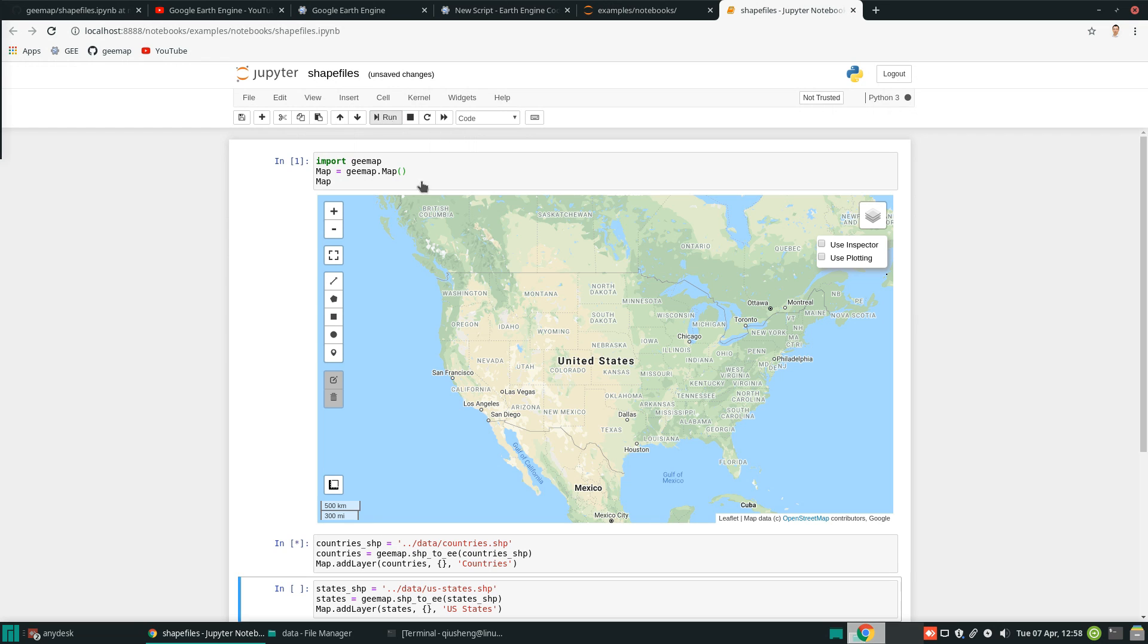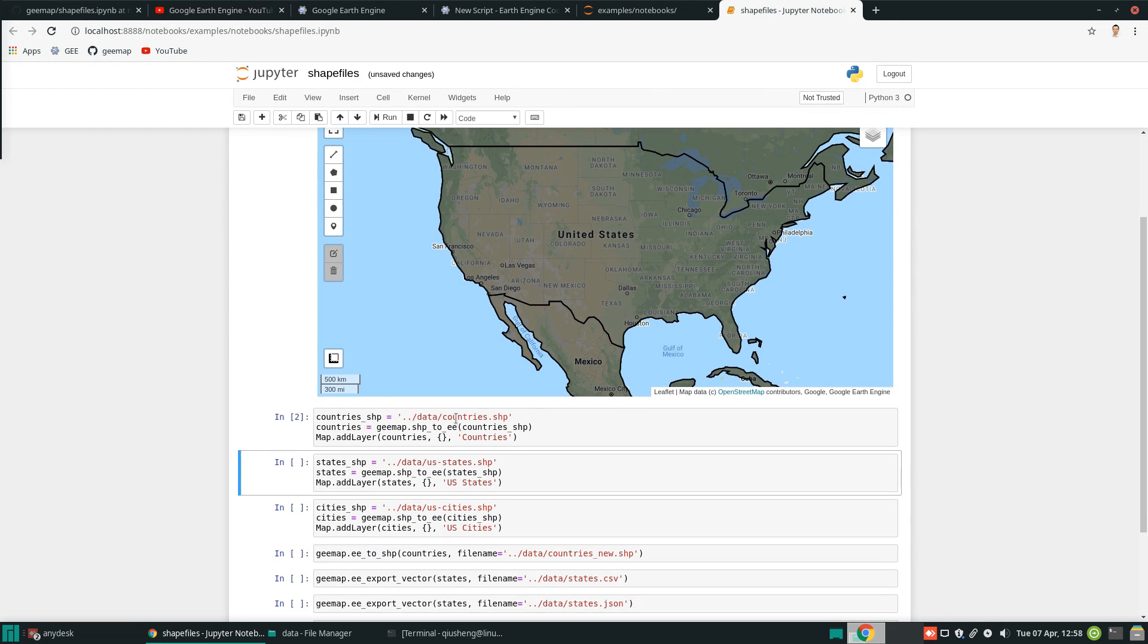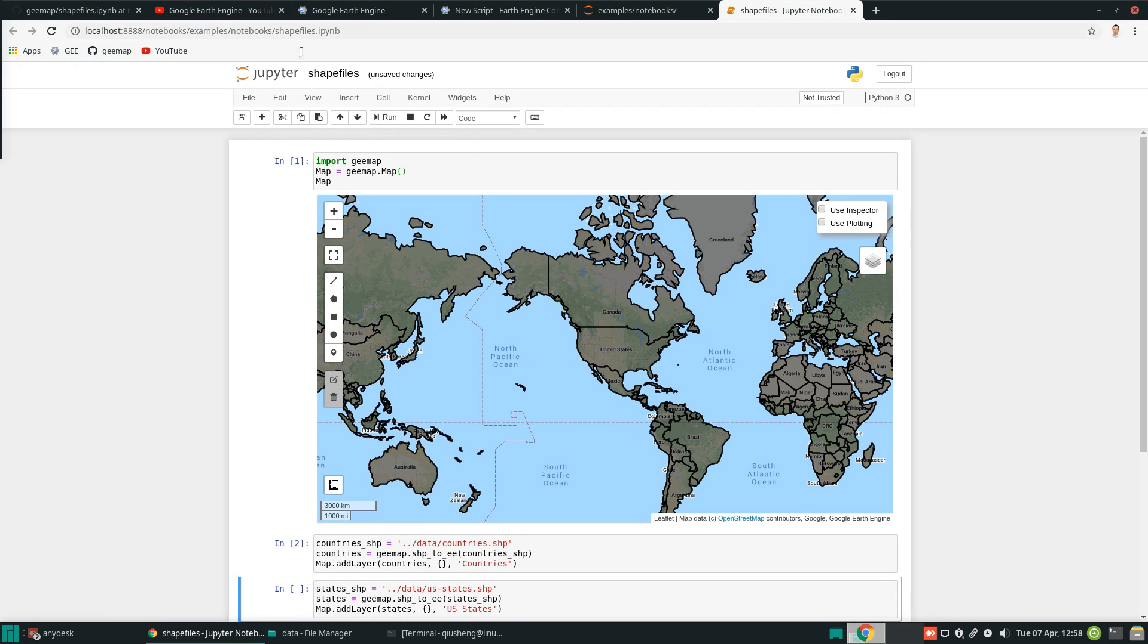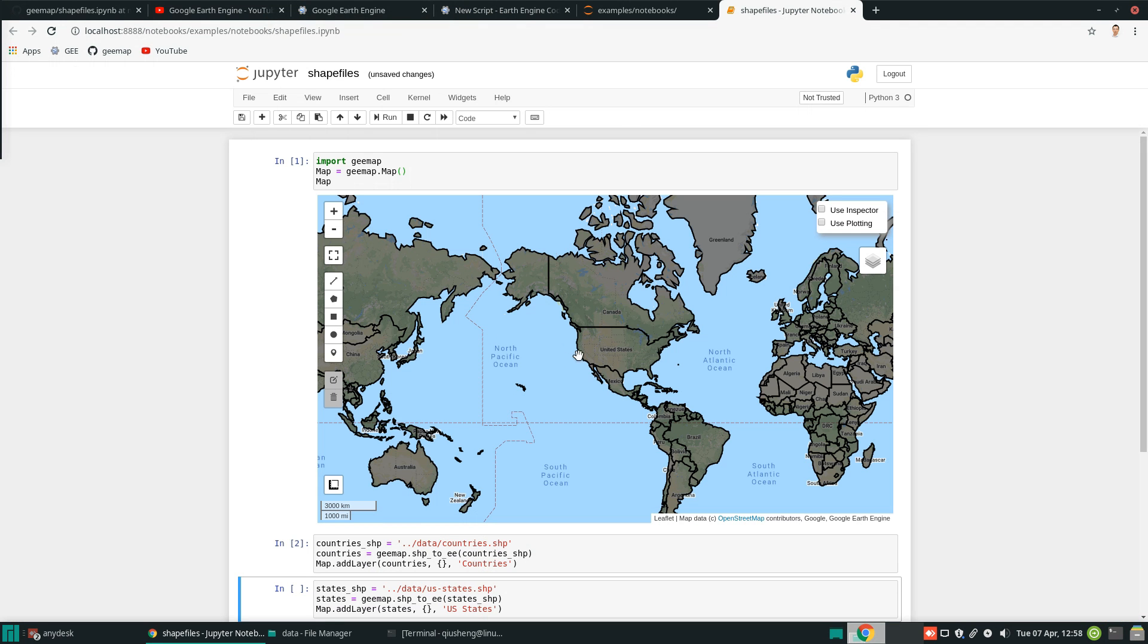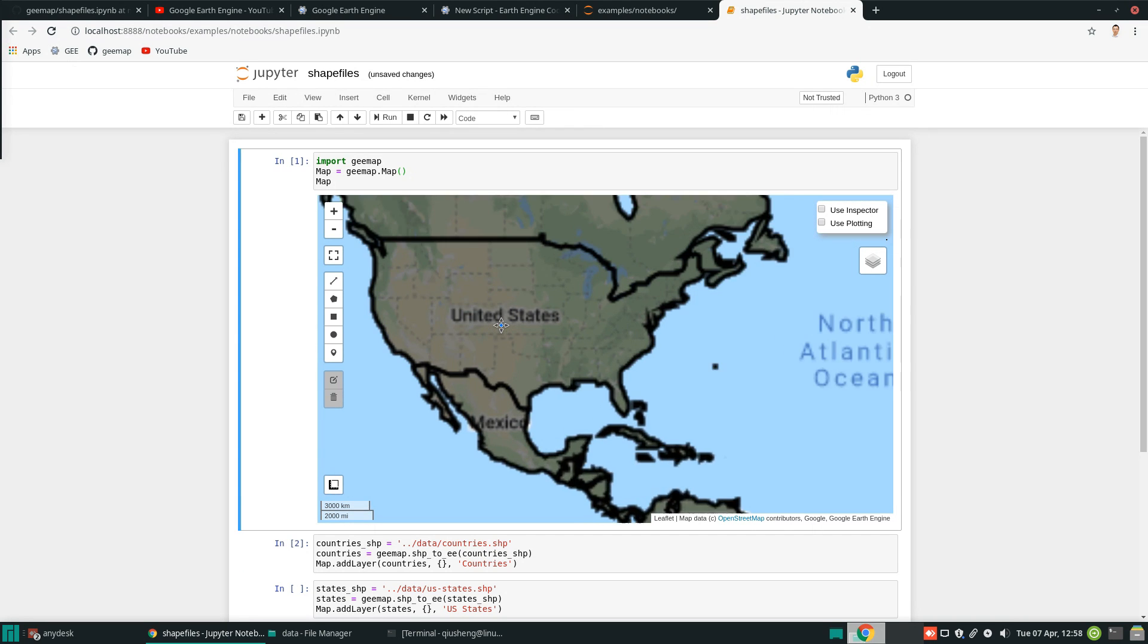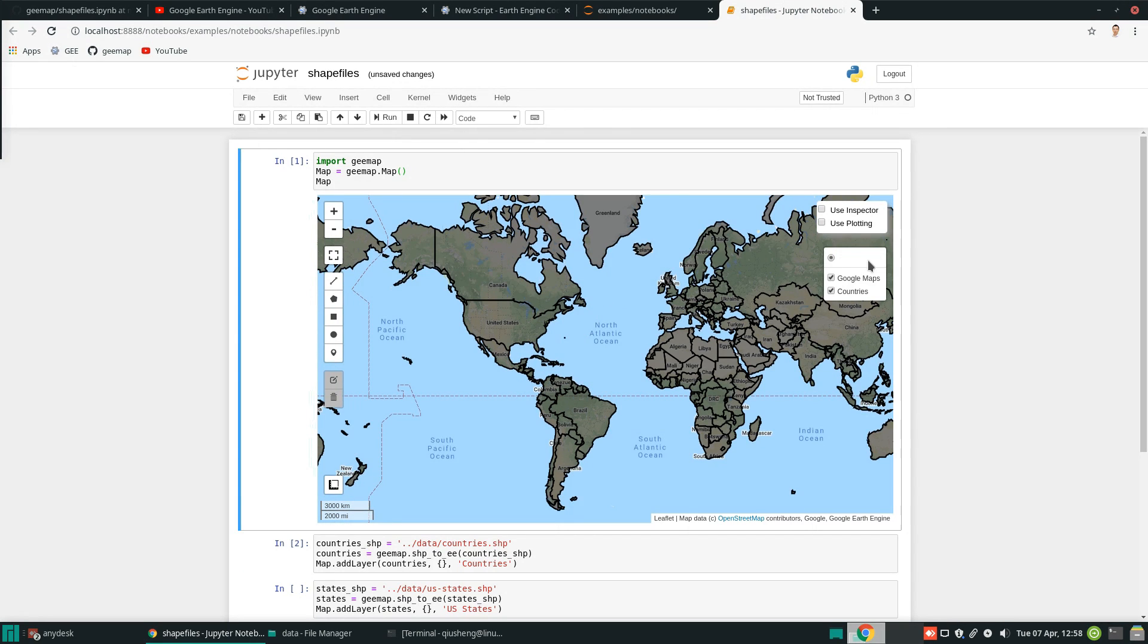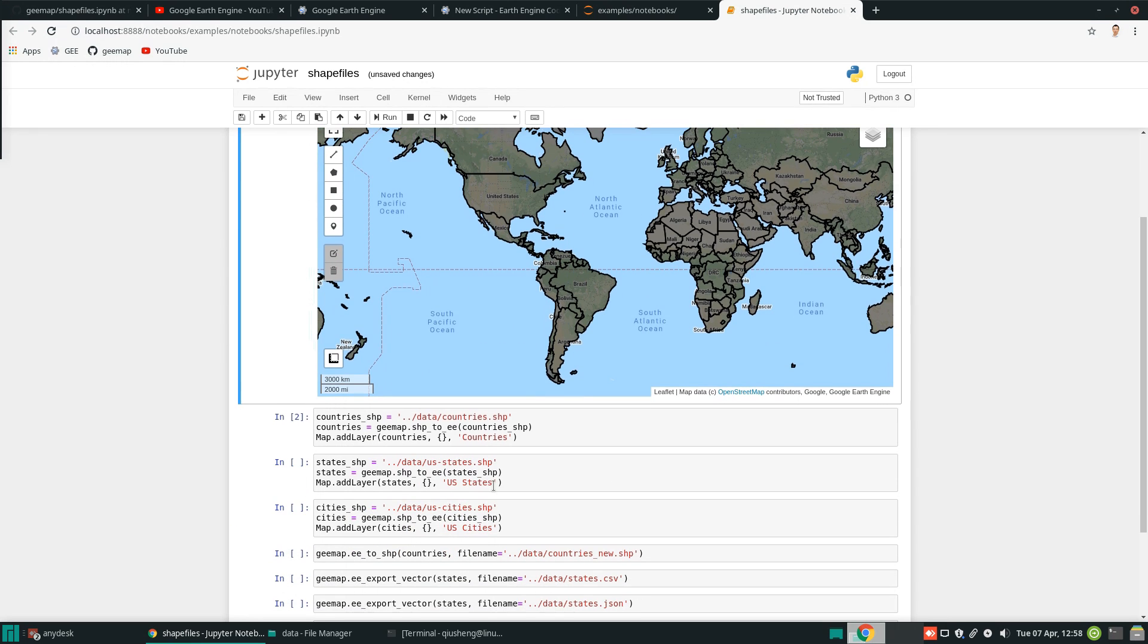And then execute. You see, so now we have the file directly loaded to Google Earth Engine. So in this way, you don't have to go to your JavaScript to upload the data. Sometimes if you just want to test the file quickly, this is the best way that you can utilize. And if you see the layer here, you can turn on and off.